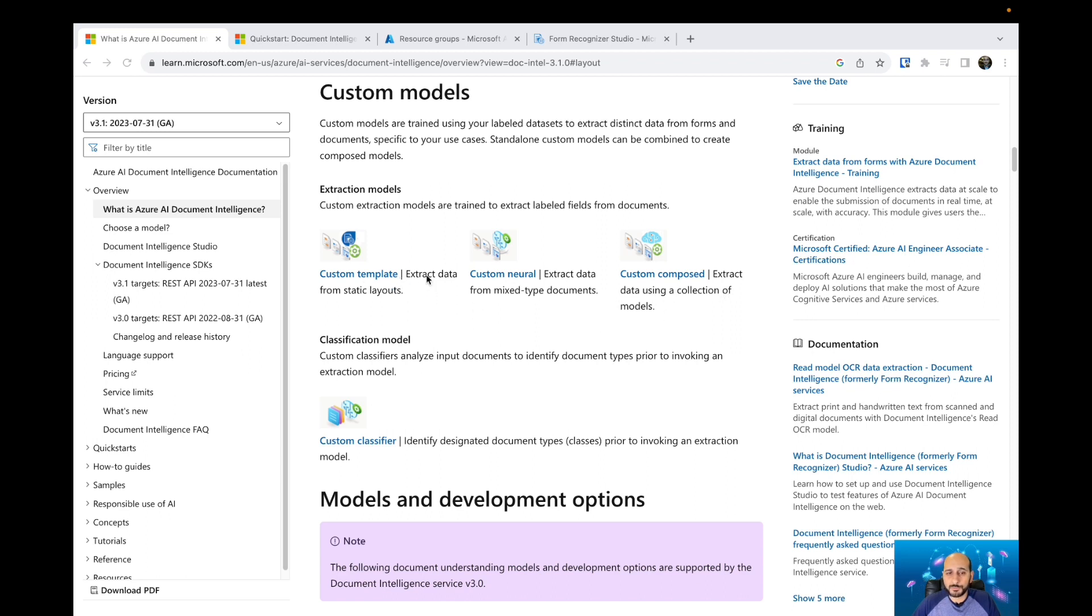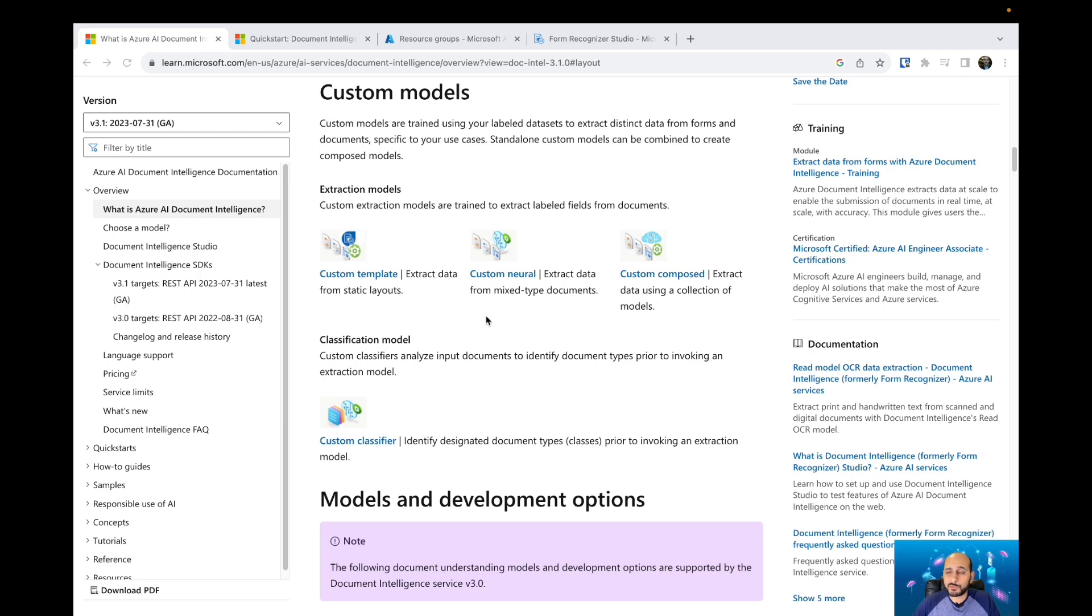We're going to cover in the next videos how to use these pre-built models, how to use the custom layouts to extract information, and then you can use that to extract information from your forms.